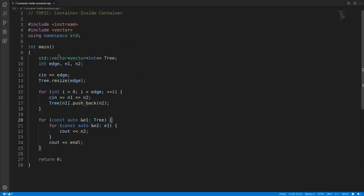Hello, this is Rupesh and you're watching CppNets video series on STL. This topic is not a very big topic — it's just an internal topic about container inside container. So many people wonder what container inside container means, and this is what it looks like: one vector containing another vector.